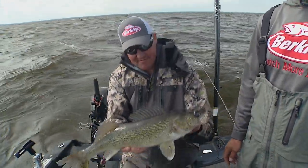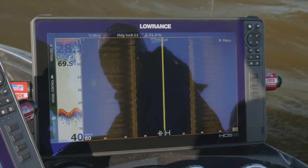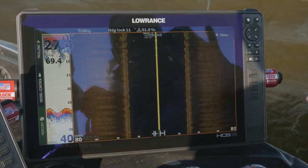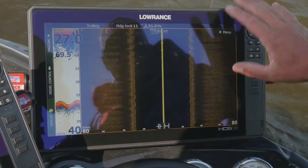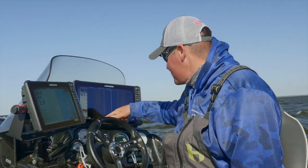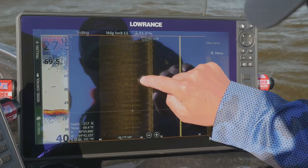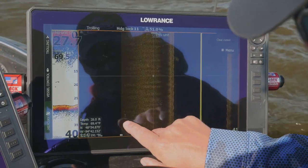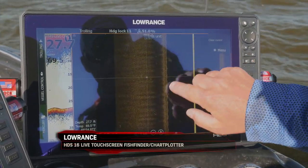One thing we're really utilizing out here today on Lake of the Woods is our side scan. When we make a trolling pass and don't catch anything worthwhile, as I'm trolling I'm constantly watching this screen. Right now there's a fish, there's a little pack of fish — there's fish everywhere.